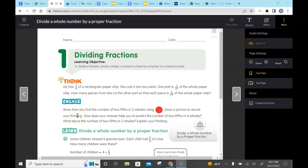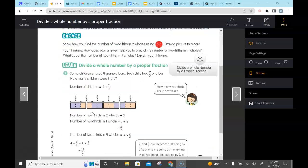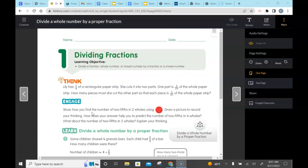Hello everyone, welcome to this video on dividing fractions. Before we get started, you'll need your math journal, a pencil, and open your math book to page 89. The goal for today's video — write this down — is to be able to divide a fraction, whole number, or mixed number by a fraction or a mixed number. We're going to look at a couple of example problems.